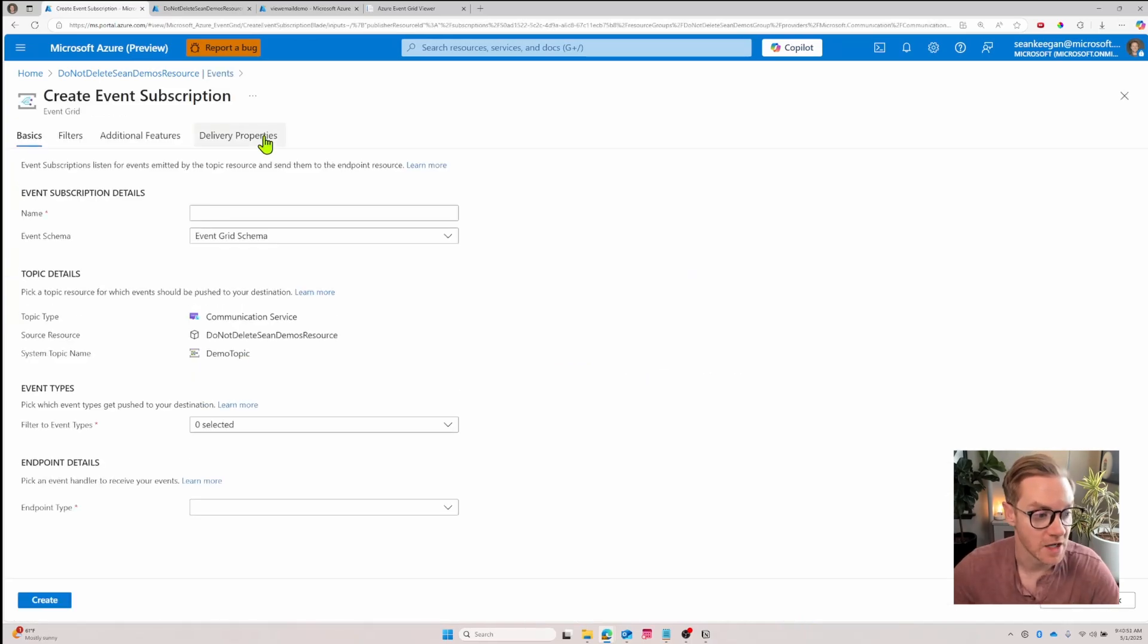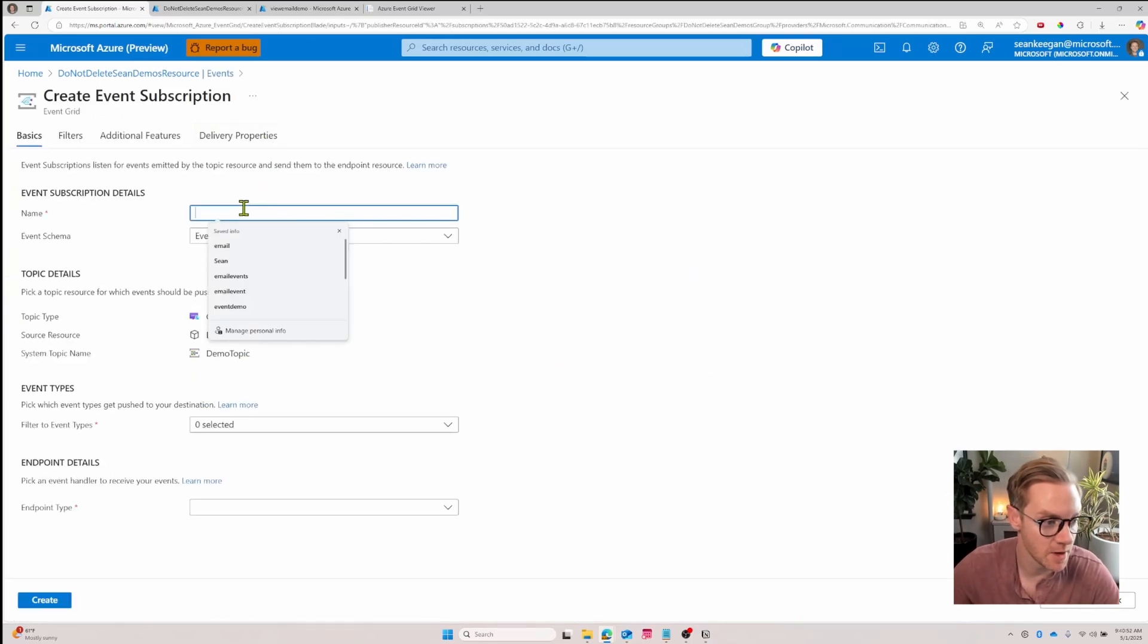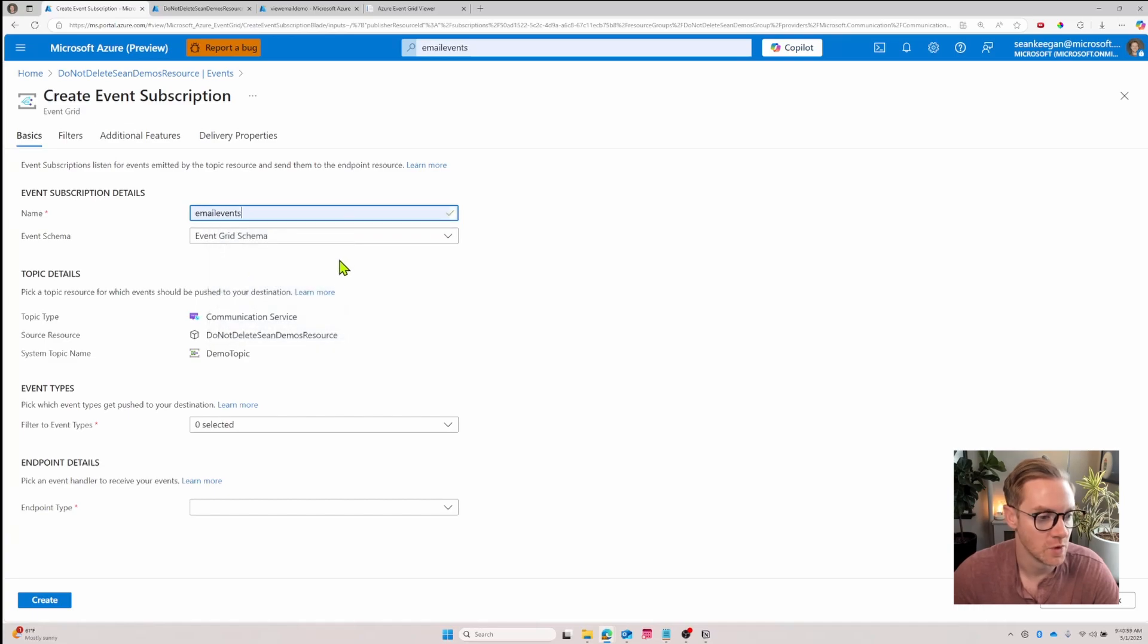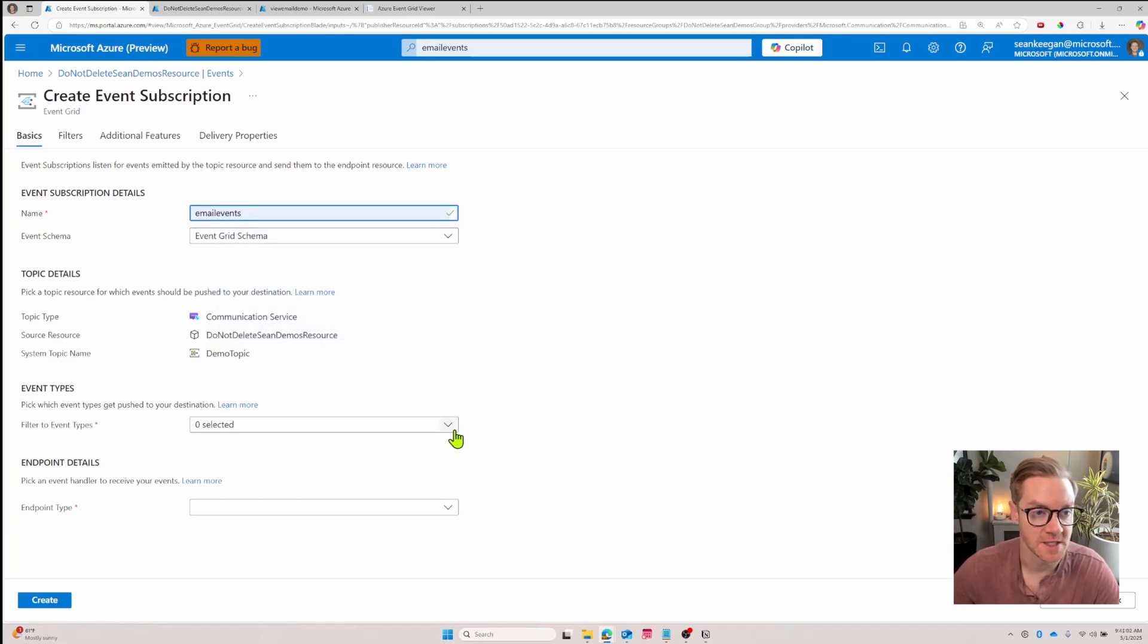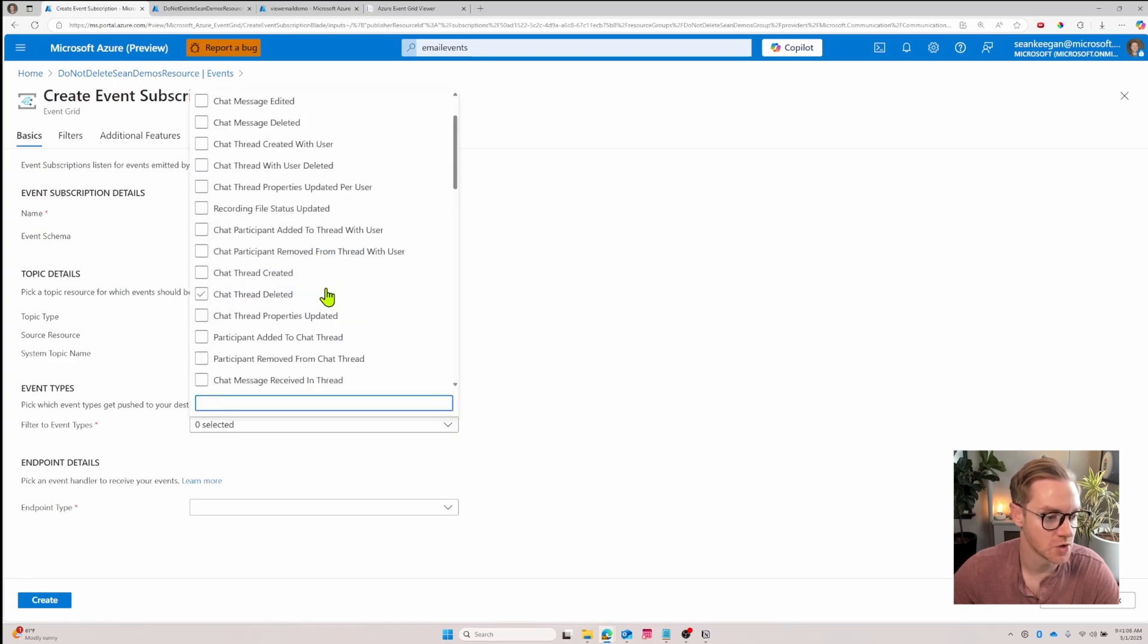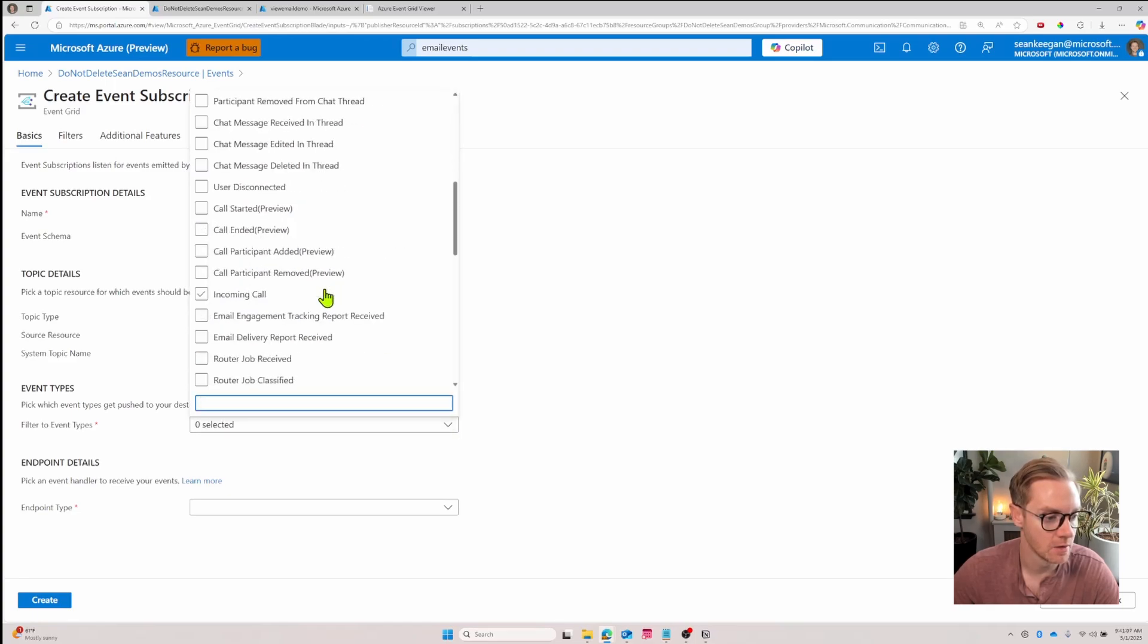To get started we'll just name it. I'll call it email events. We use the event grid schema and now I want to filter which event types to send to my event grid viewer. So I'm going to click this dropdown, search for email, and select email engagement tracking and email delivery report.